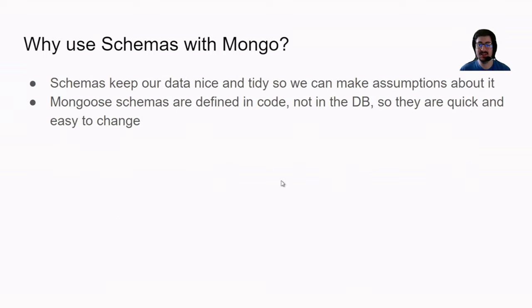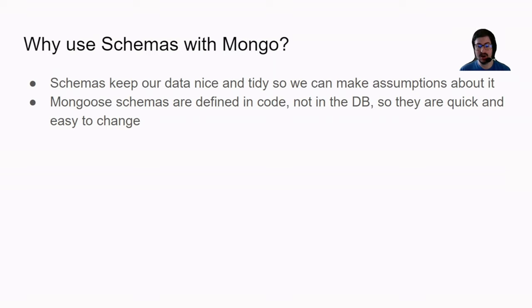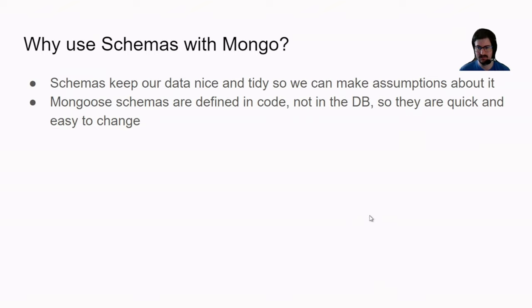Schemas keep our data nice and tidy so we can make assumptions about it. For example, we can assume that age is a number because we know we have a schema that enforces that. Unlike SQL schemas though, Mongo schemas are defined in the code, not in the database, so they're actually really quick to change if you want to change them, whereas SQL schemas take quite a bit more work.